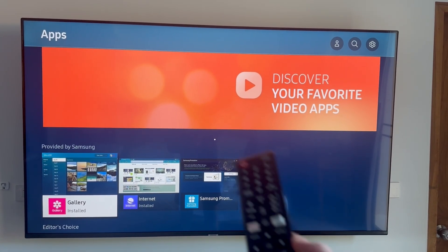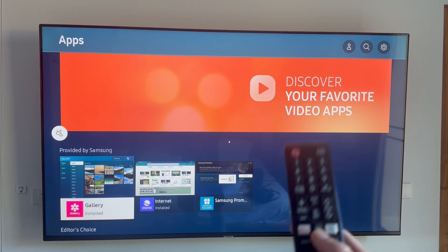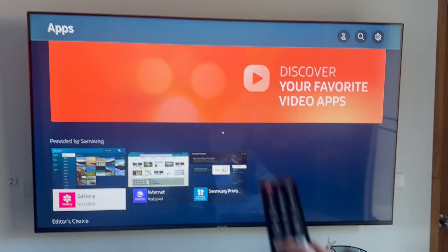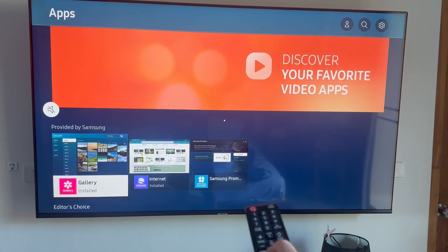You can do that by first powering on your television and from the remote control we're just going to click on the home symbol.